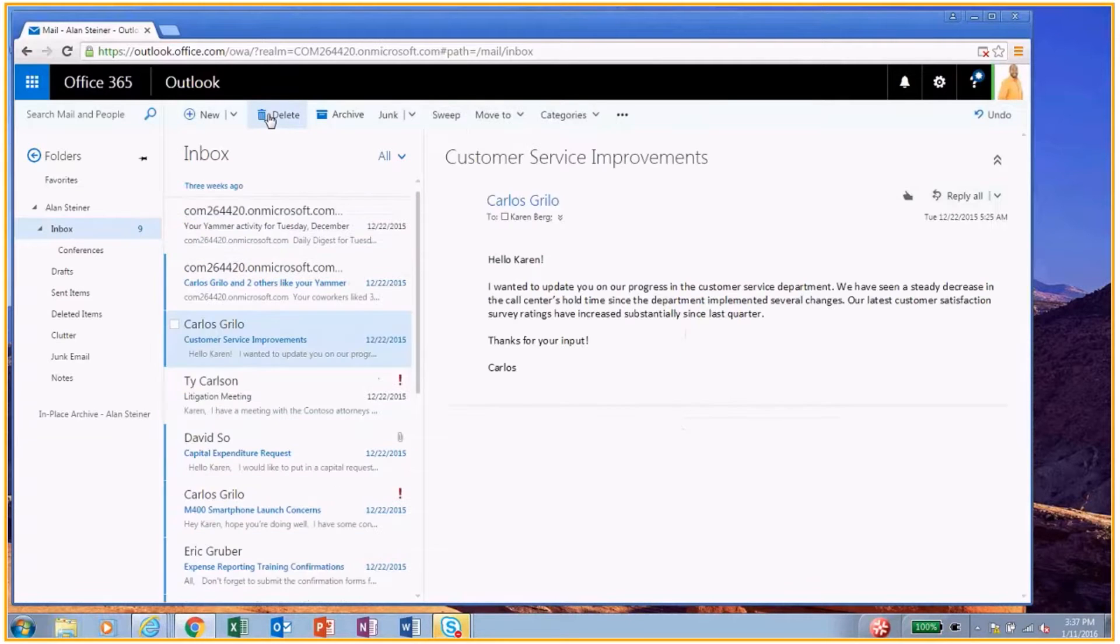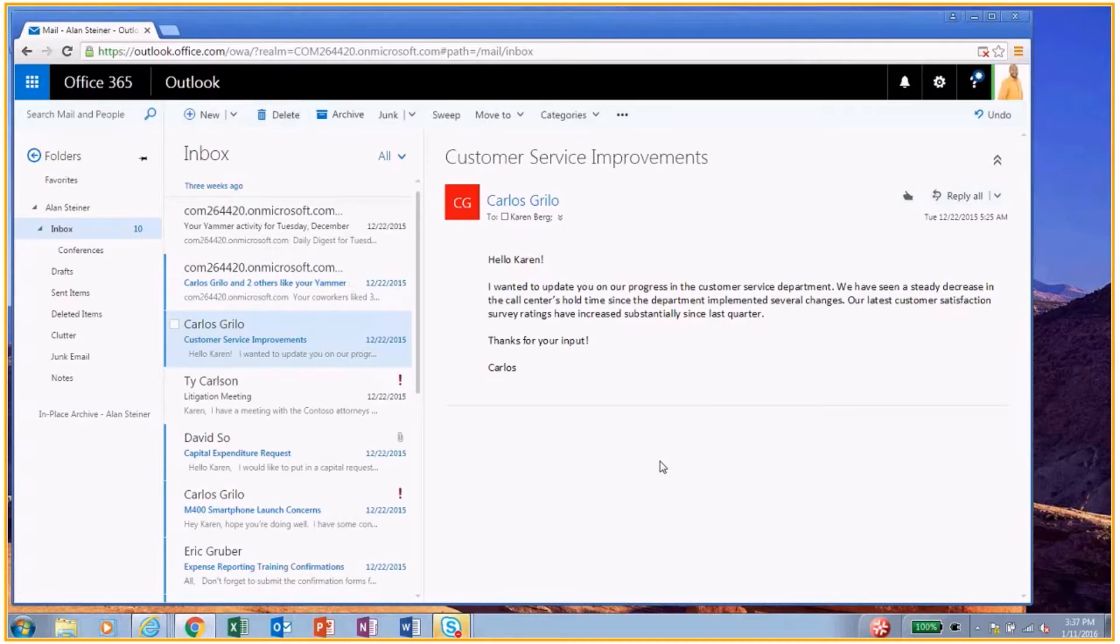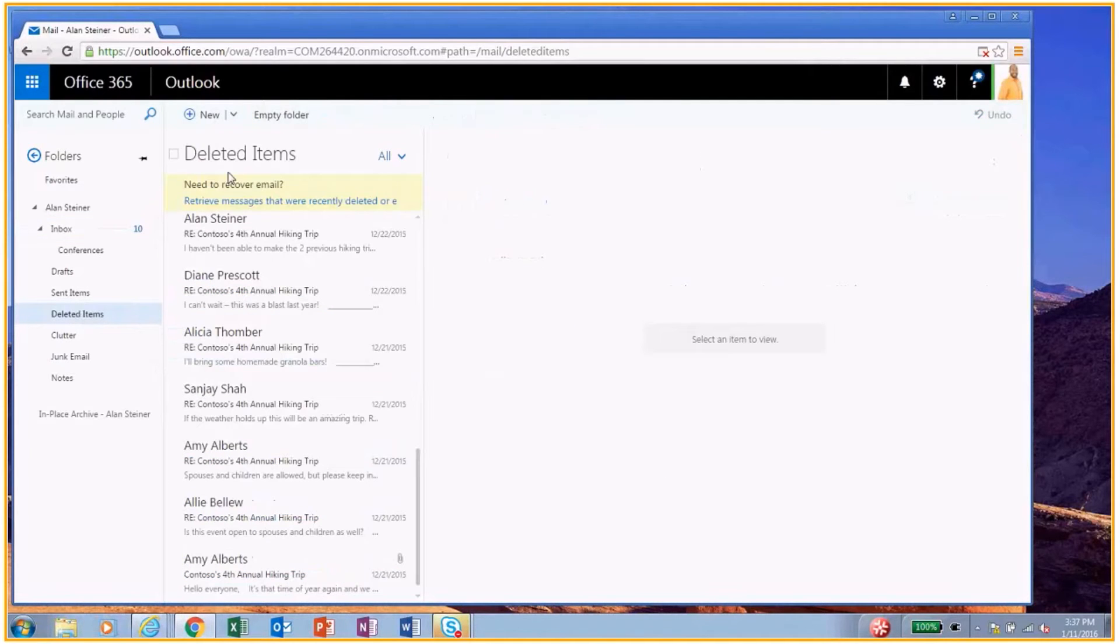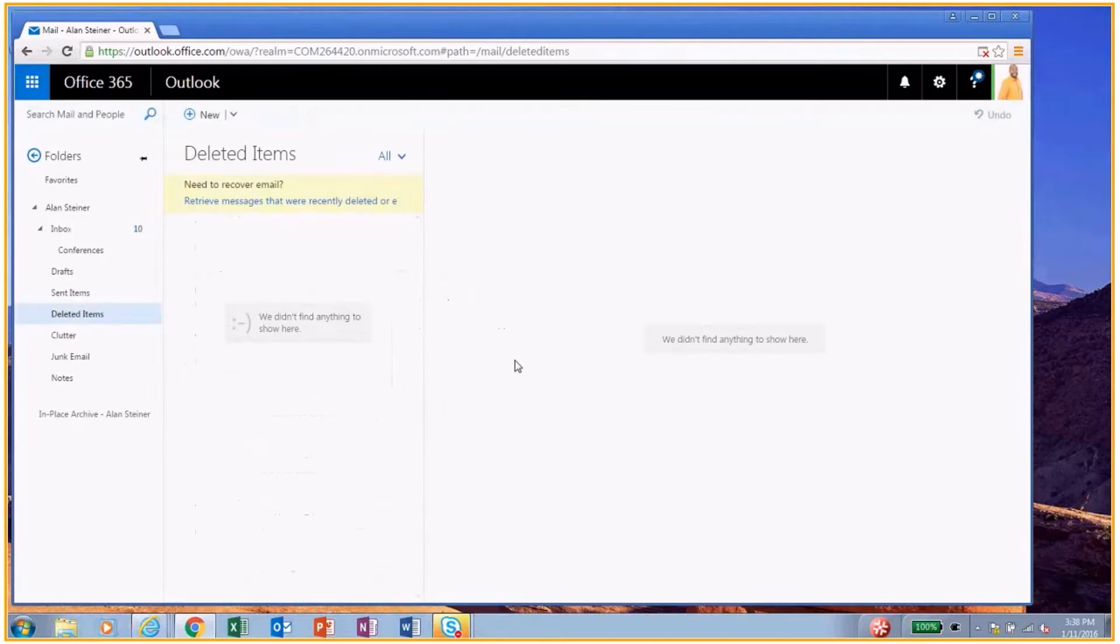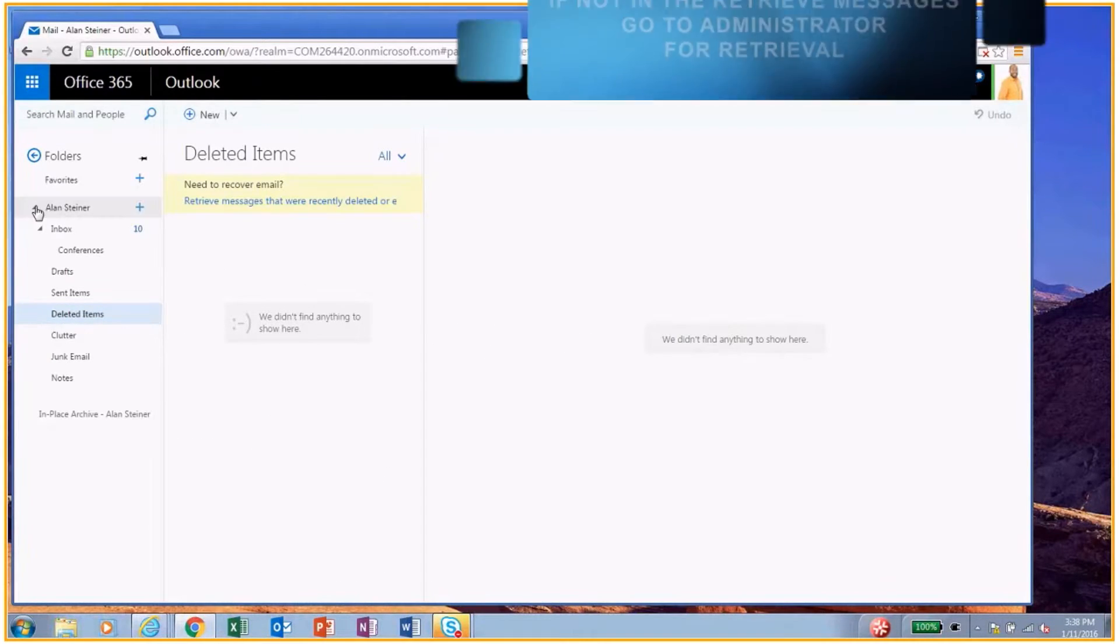And then, of course, Alan's like, oh no, I forgot I needed that. So if he goes here and he actually empties the folder because he's cleaning up, now he's really like, oh no, I forgot I need to retrieve that.